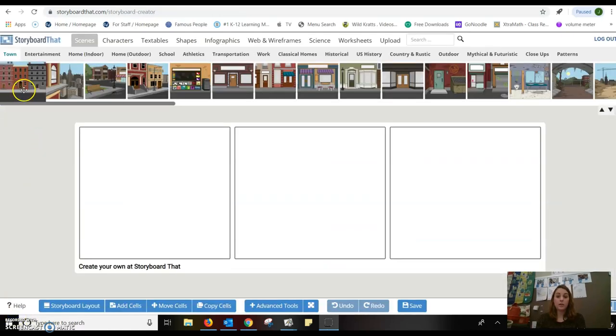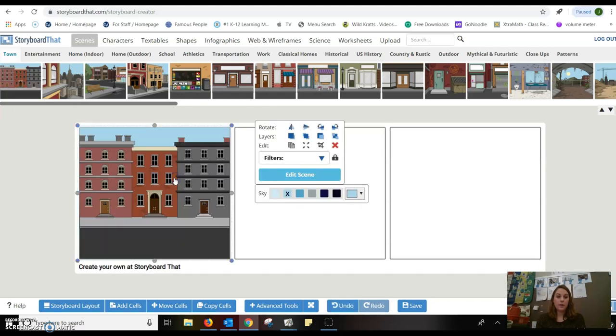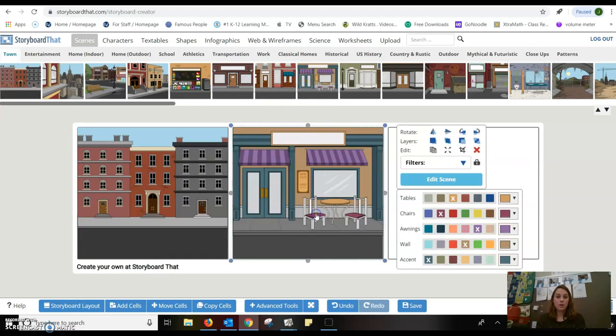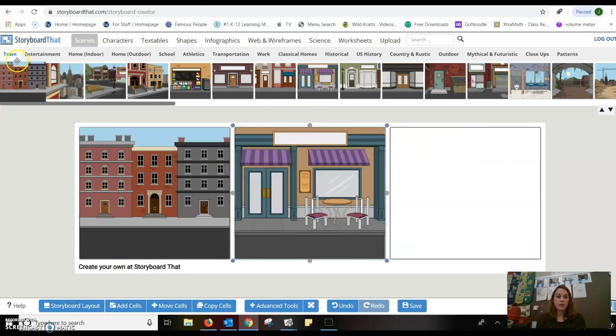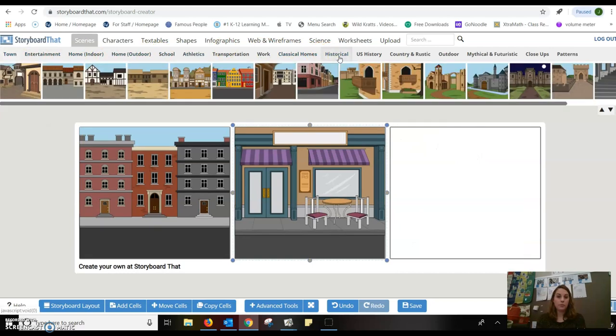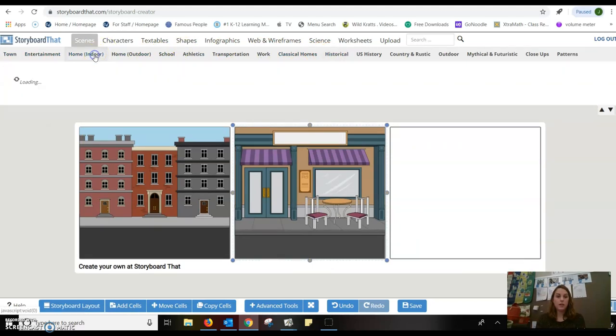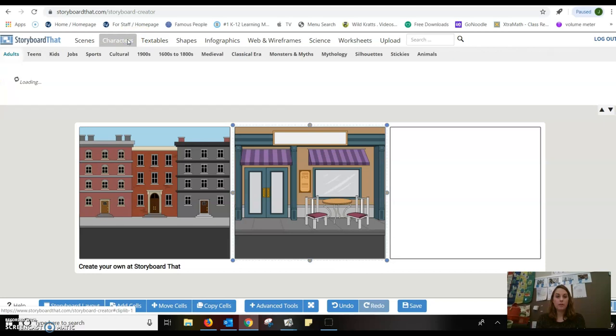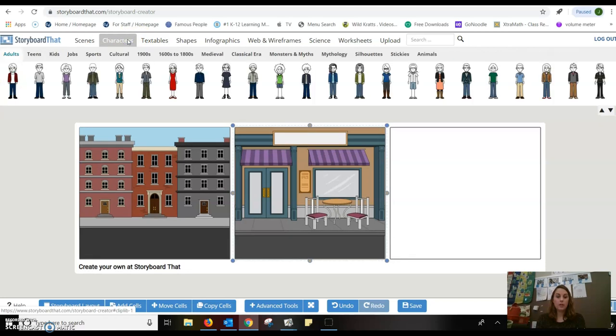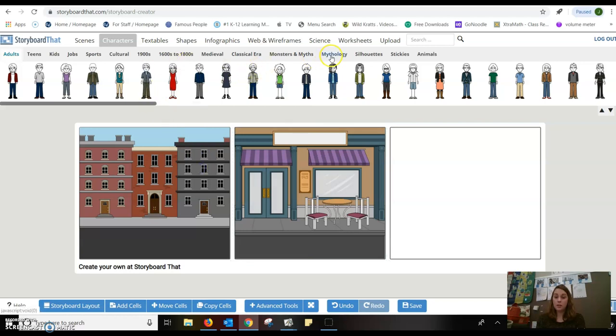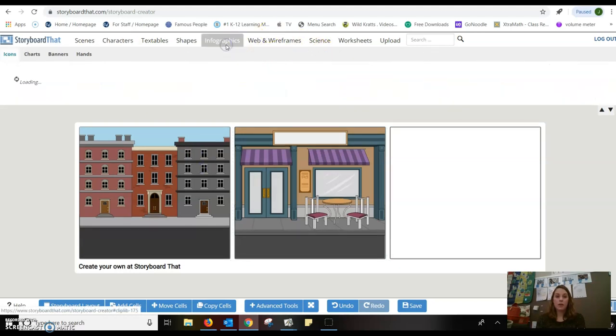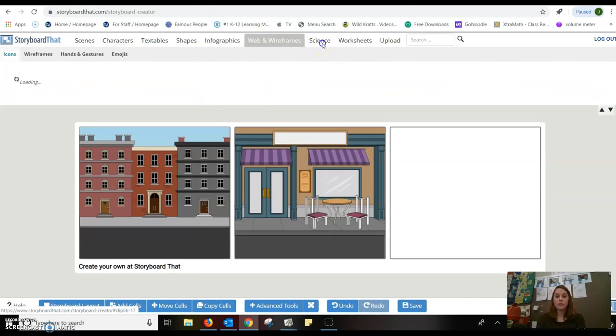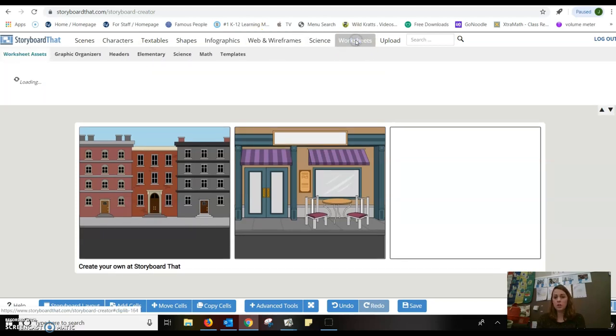Students are able to create a storyboard then. They can insert different backgrounds. And as you can see at the top, it has different places, historical places that you might want to add. Indoor, outdoor. They have characters that you can choose. You can pick their skin color. Different time periods for them. They have infographics, wireframes, science.